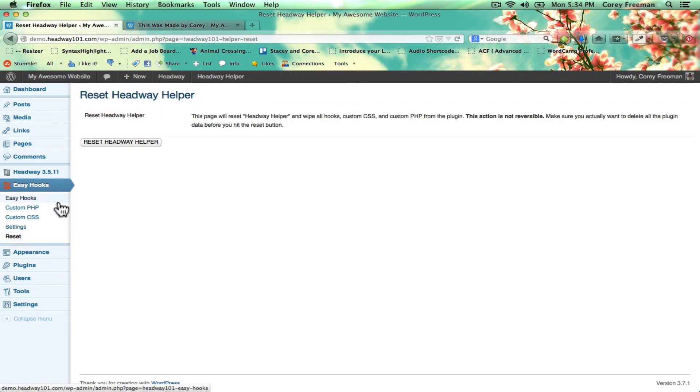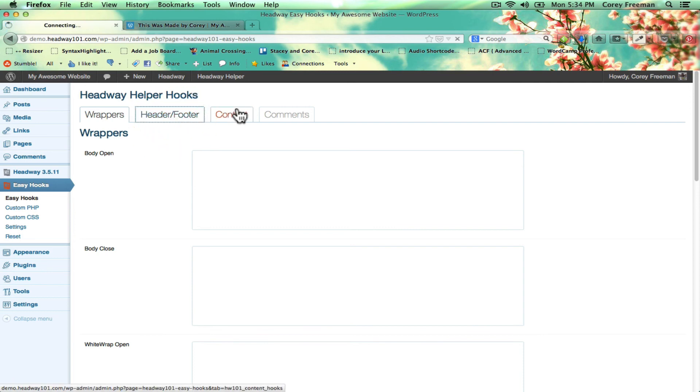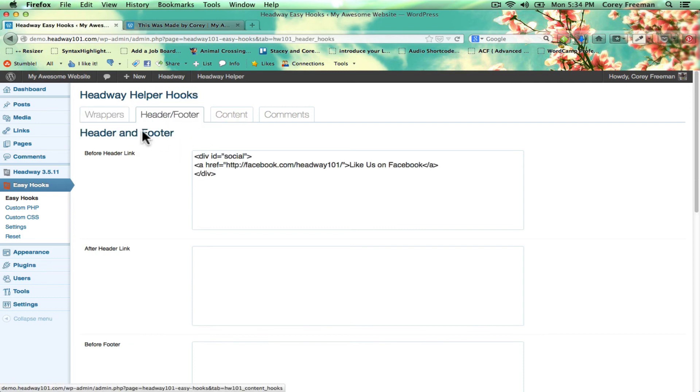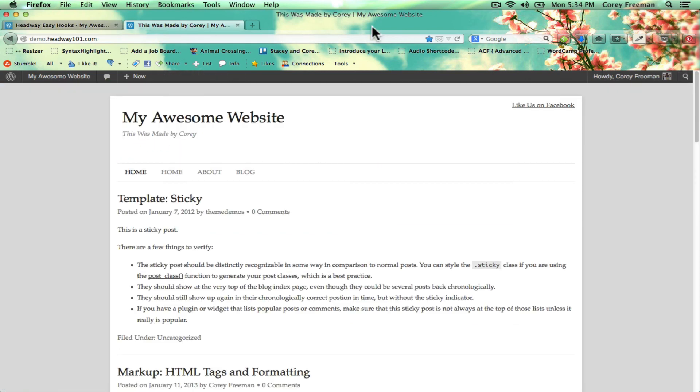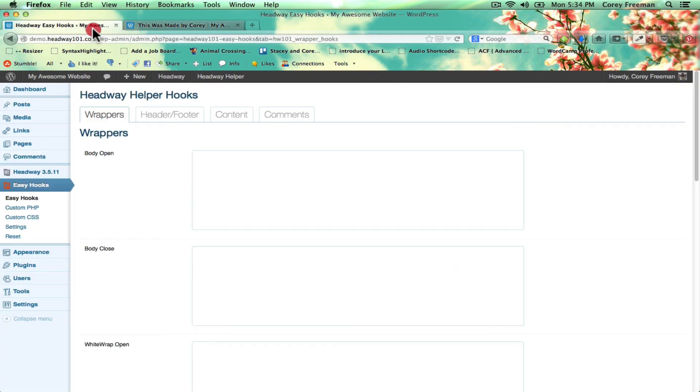The Reset function will be coming soon. By the time I post this video, it'll still be coming soon. I don't even know why I clicked on it. But this is a developmental version.